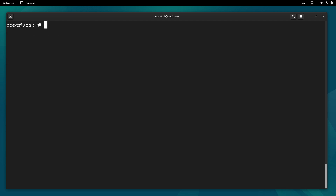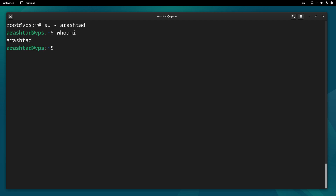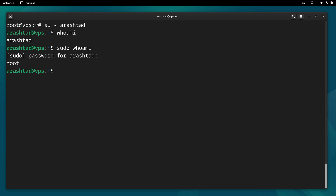Also, to test the process you can log into this user by typing su and then the username. Here we can type whoami and it will return the username, but by doing sudo whoami it must return root. Enter the password and press enter, and it means that the user has sudo privileges.